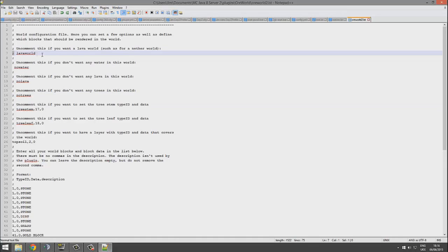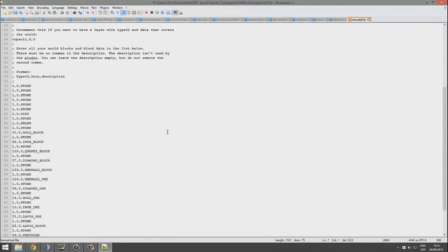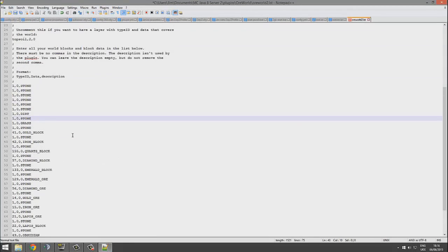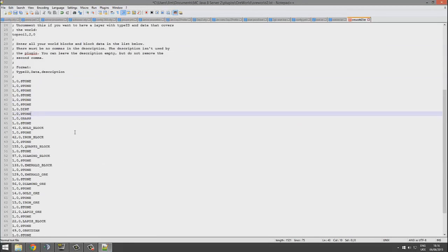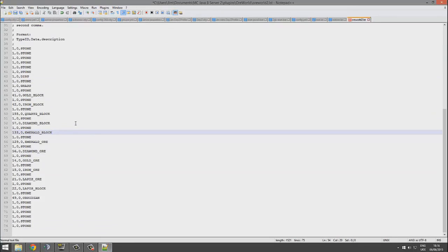If you want to have no trees, you could remove that, but I like trees—looks nice. Lava world, obviously that would be pretty crazy instead of water, so you could have that as well. If you remove that, it will spawn as a lava world.